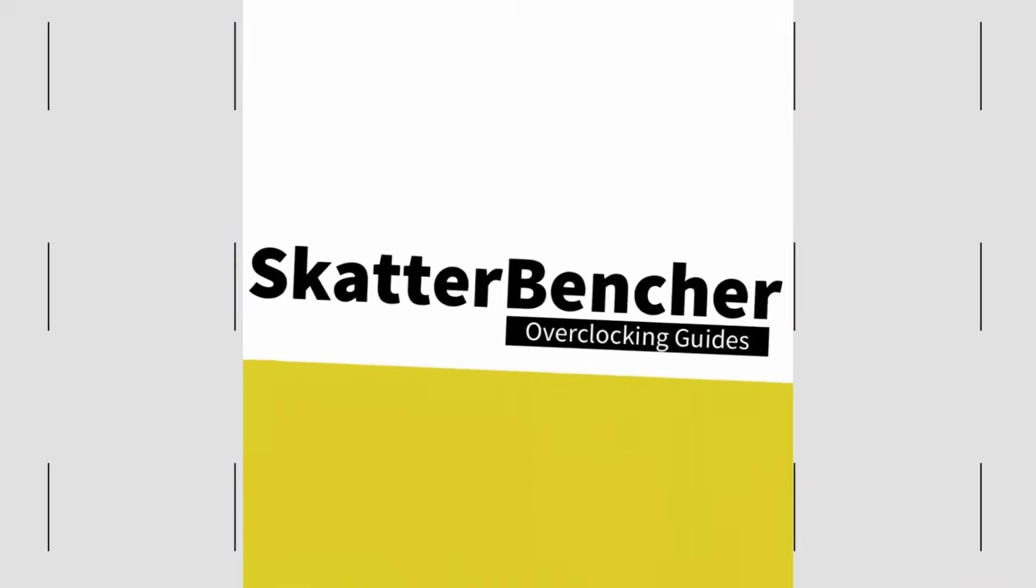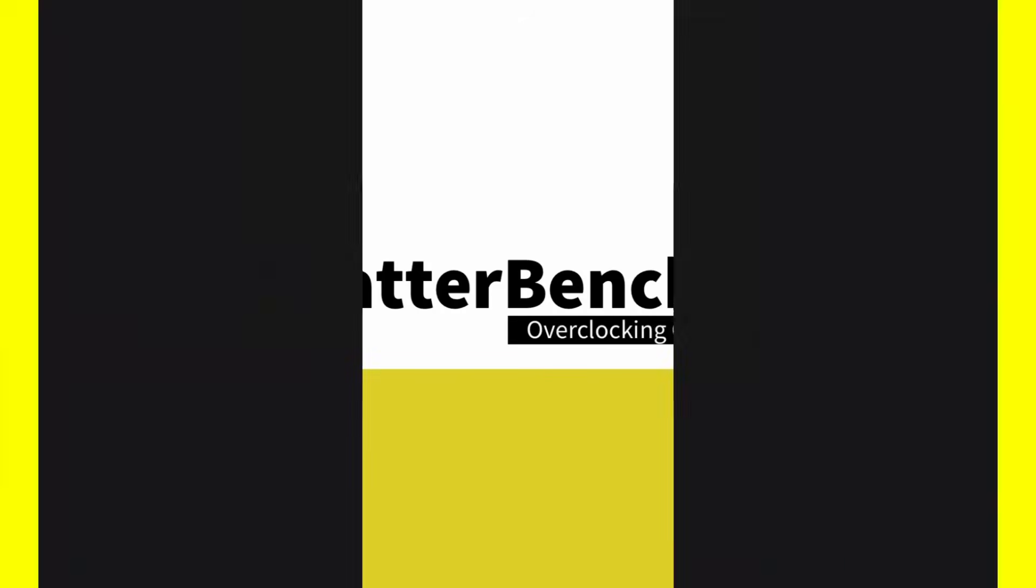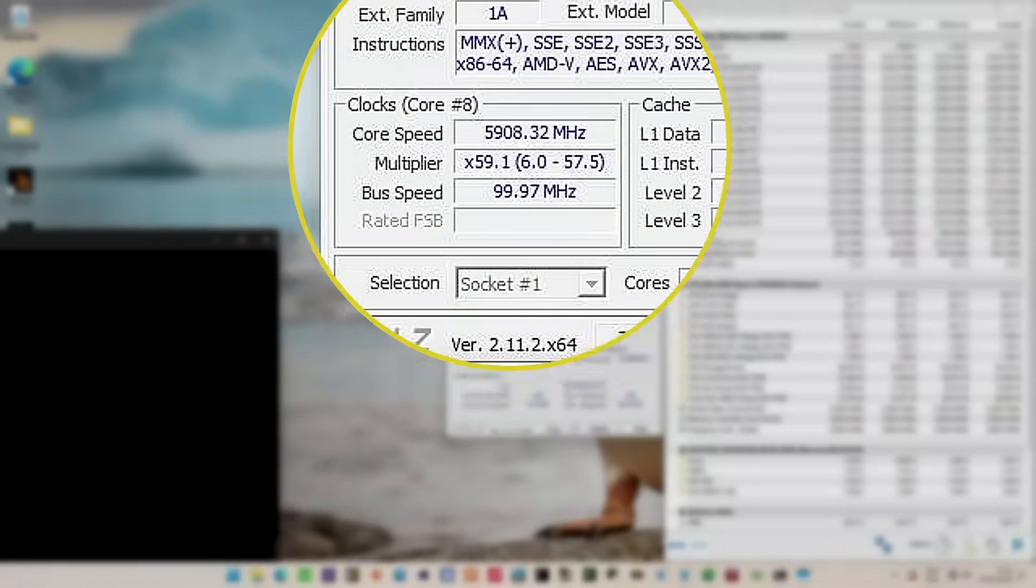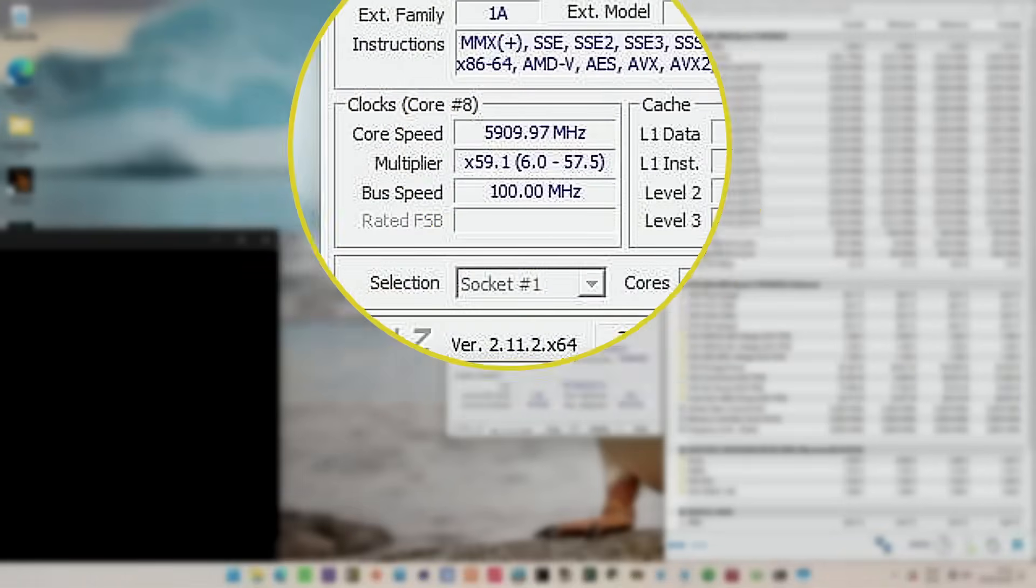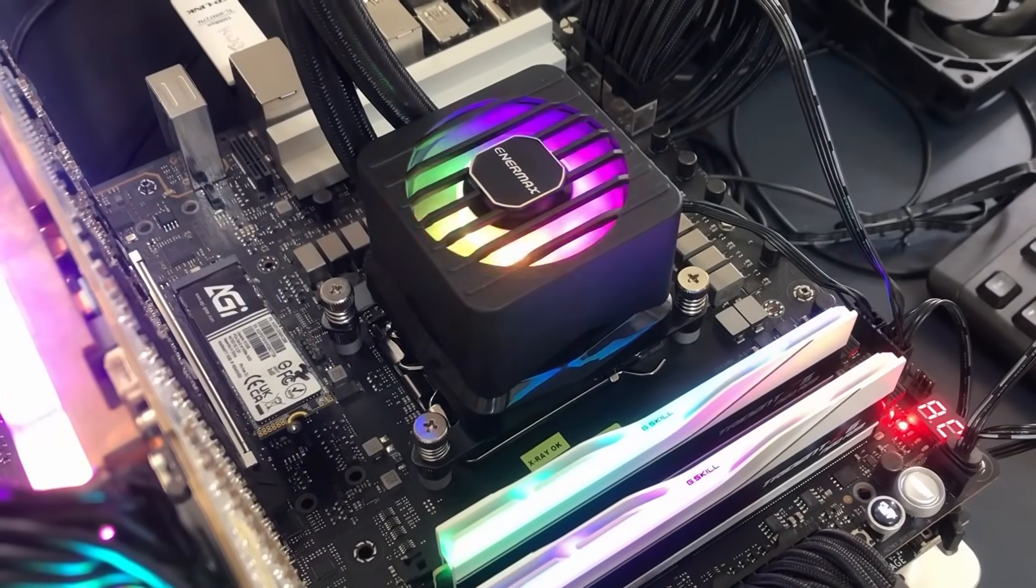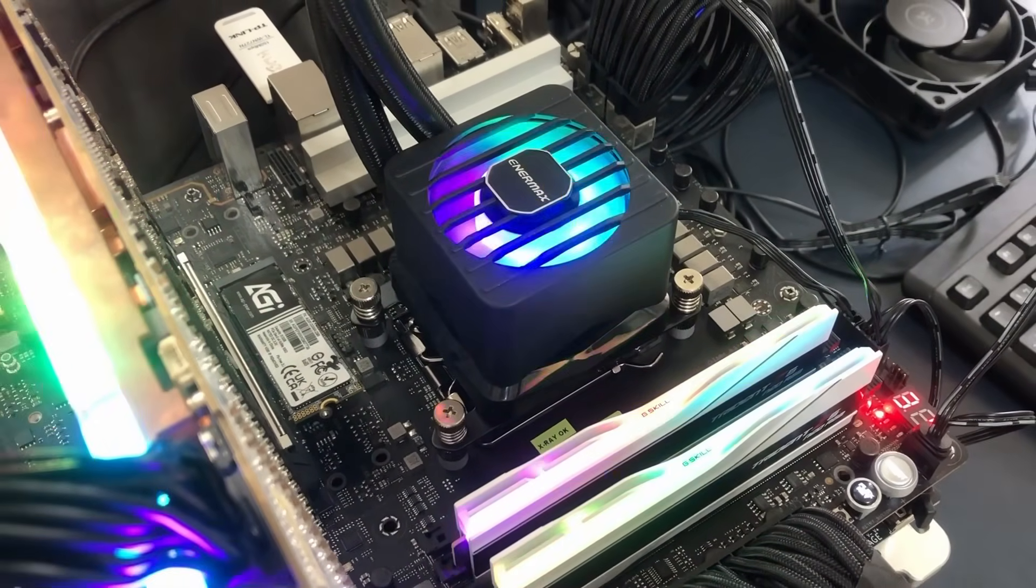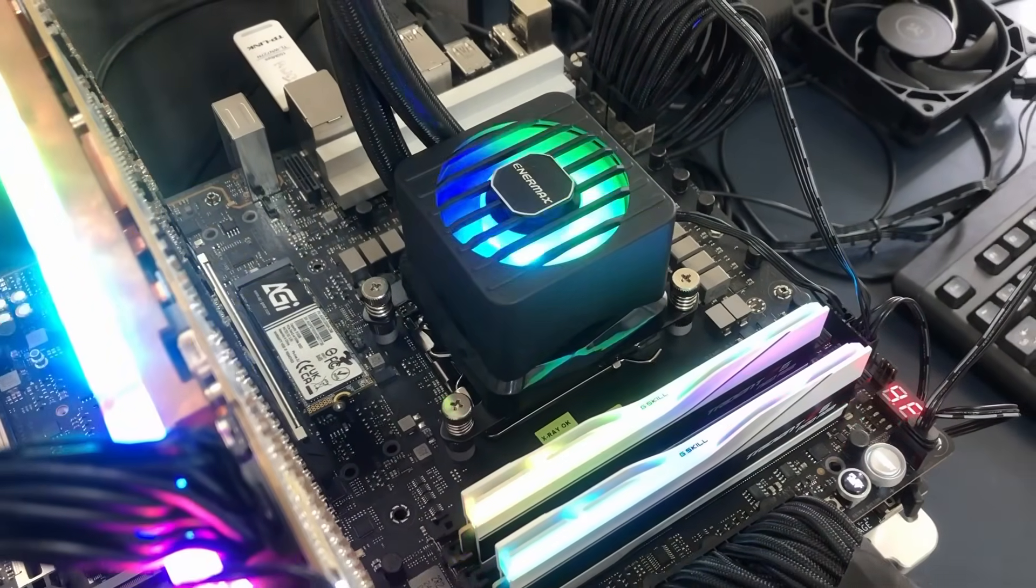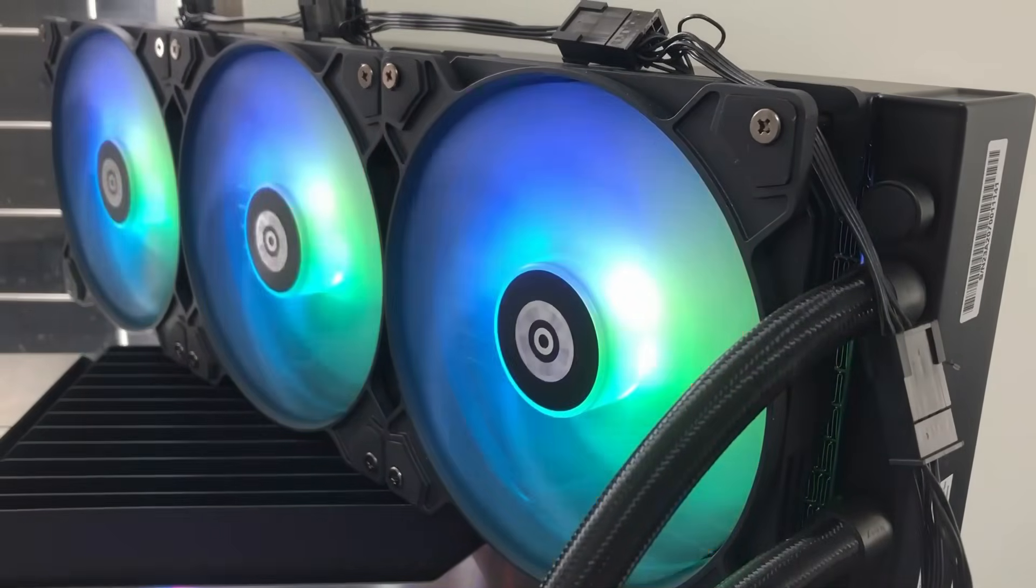In this video we're overclocking the AMD Ryzen 9 9950X3D all the way up to 5.9GHz using the ASUS ROG Crosshair X870E Hero motherboard and Enermax AIO cooling. I'll speedrun you through the BIOS settings and provide some notes and tips along the way. Please note that this is for entertainment purposes only and not the whole picture.